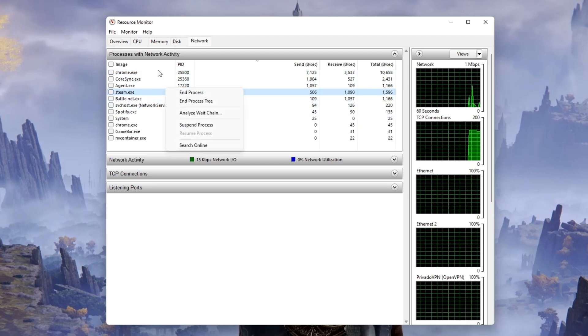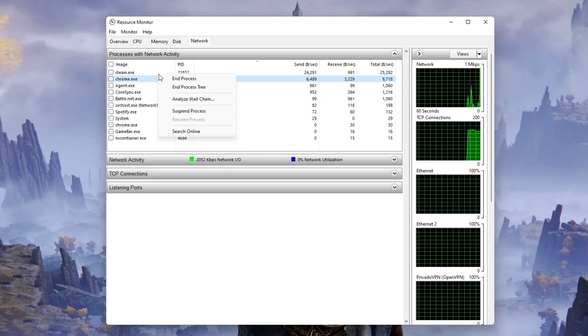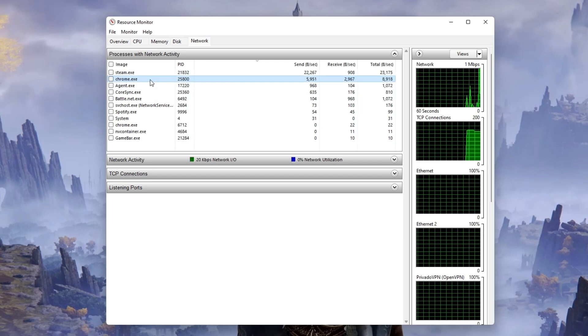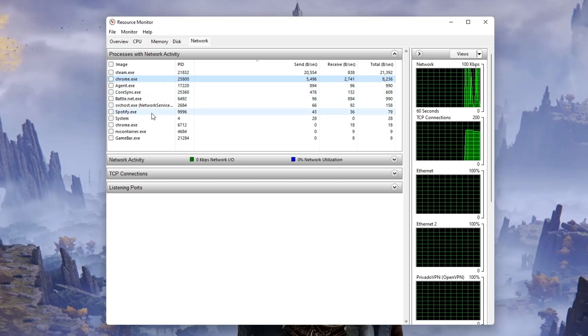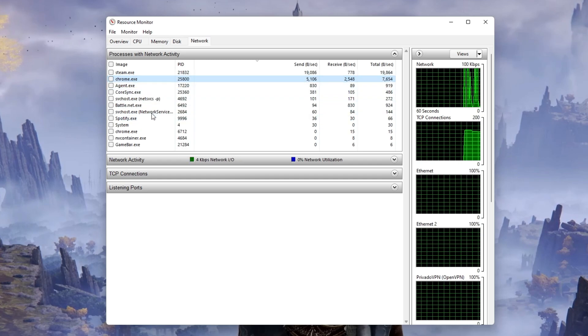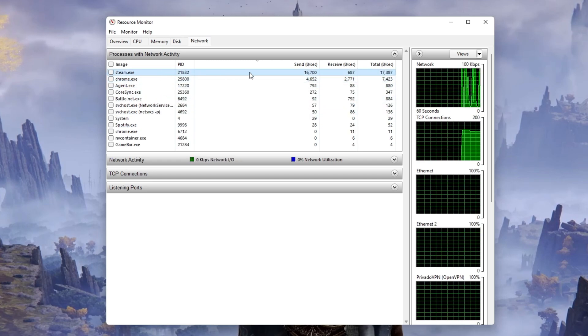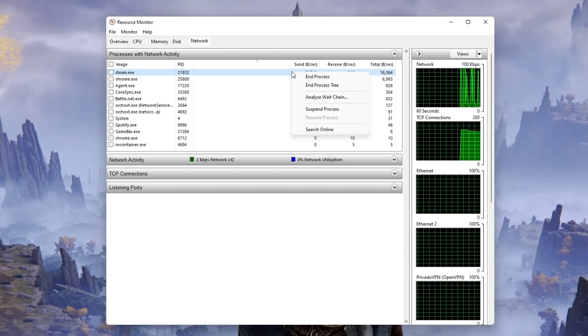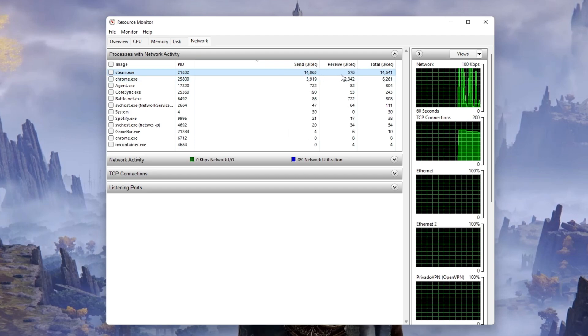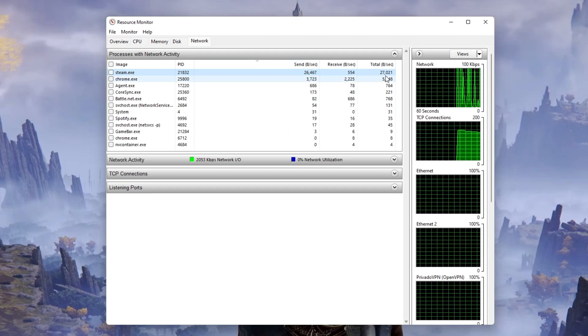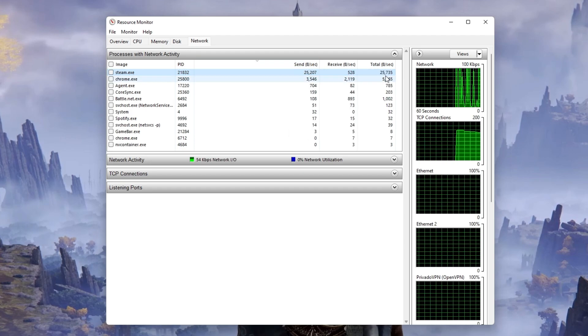This might be your browser running in the background, Steam, or a download bottlenecking your connection. I suggest you only end the processes which you know won't break your operating system.